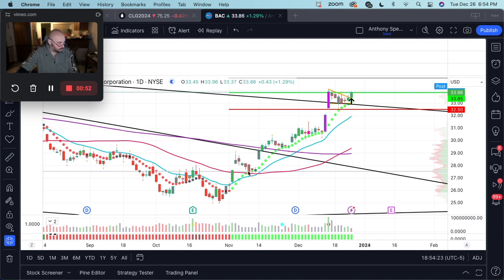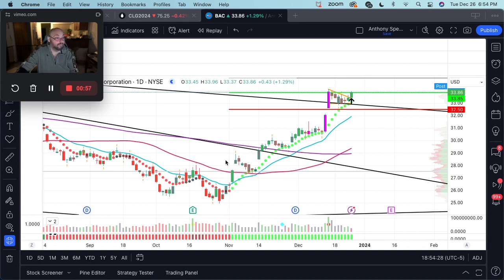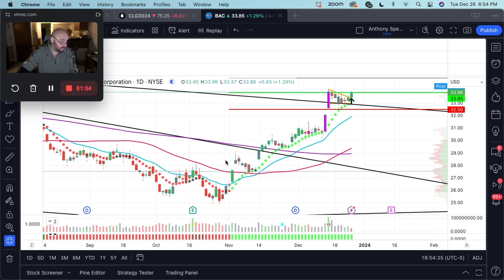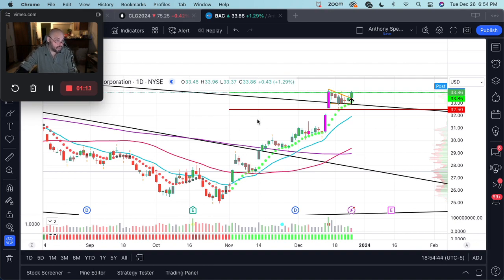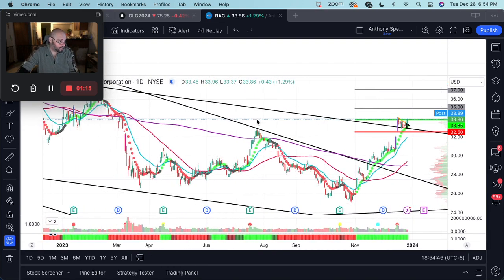It comes down to two things: volume drives price action, and interpreting price action allows us to identify both support and resistance. In doing that it affords us the opportunity to look for potential low-risk, high-probability setups, which I believe we may have very well found.